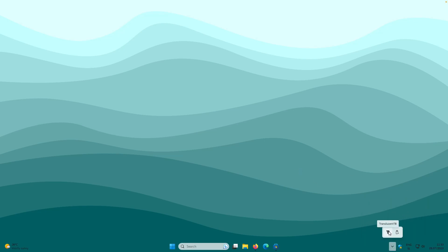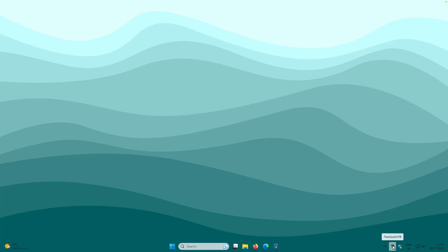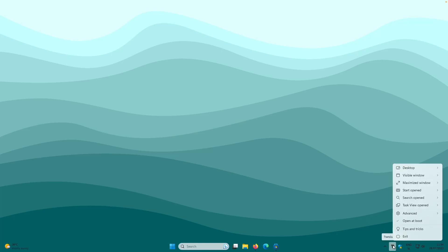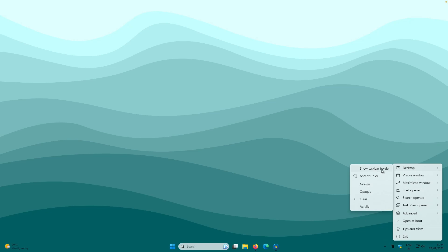I will move the TranslucentTB icon so it is always visible. Now let's modify it — right-click the taskbar at the bottom, then go to the desktop option. You can enable the feature called 'Show Taskbar Border', and you will see a border appear at the taskbar.